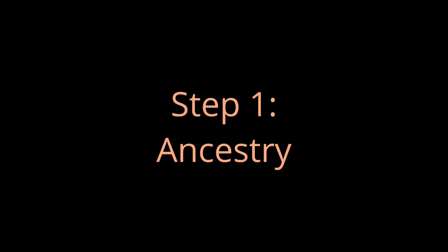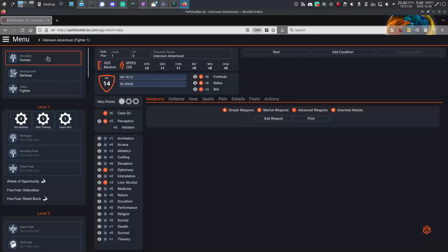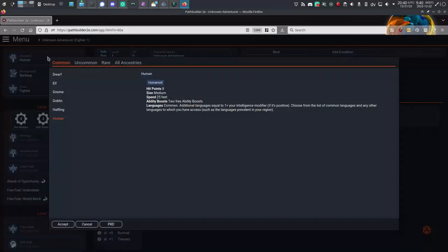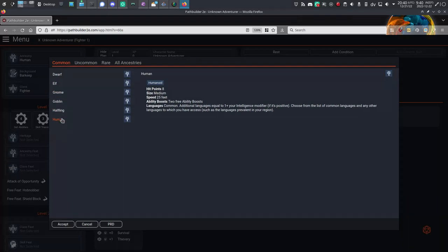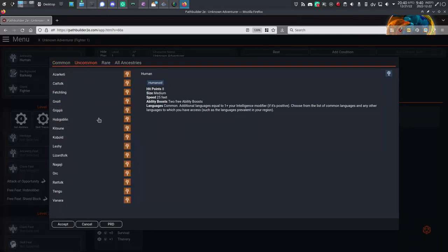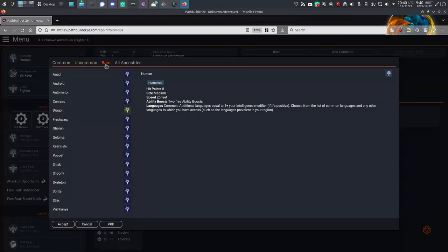Step 1: Ancestry. Click on the top button in the left column to bring up the Ancestry window. You have access to all the core ancestries, so dwarf, elf, gnome, human, and so on, as well as all the extra ancestries from Advanced Player's Guide and from several adventure paths.